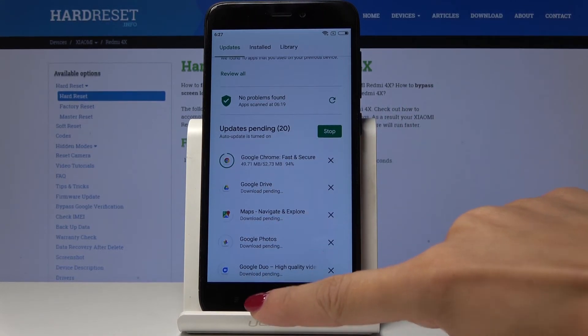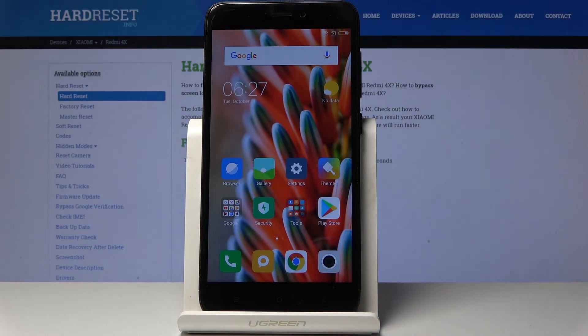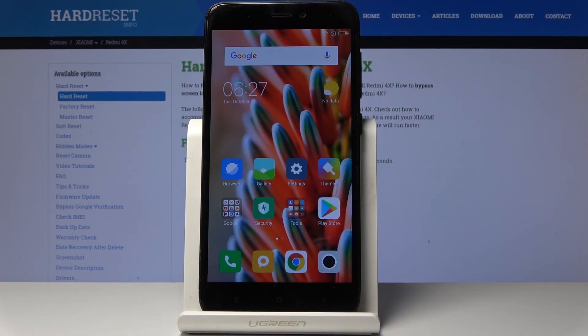So that's it. This is how you can update applications in your Xiaomi Redmi 4X. Thank you for watching. Please subscribe our channel and leave the thumbs up.